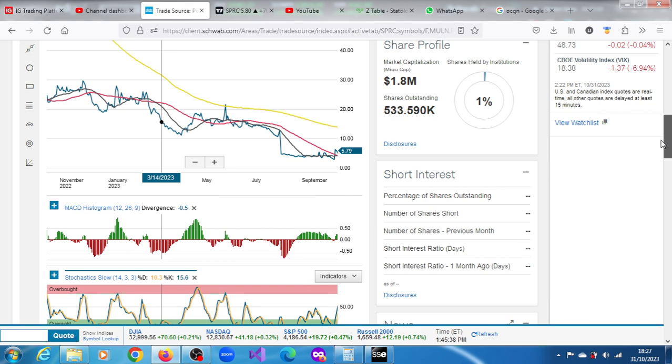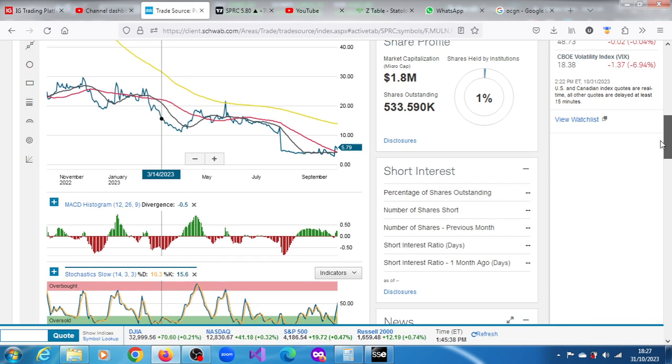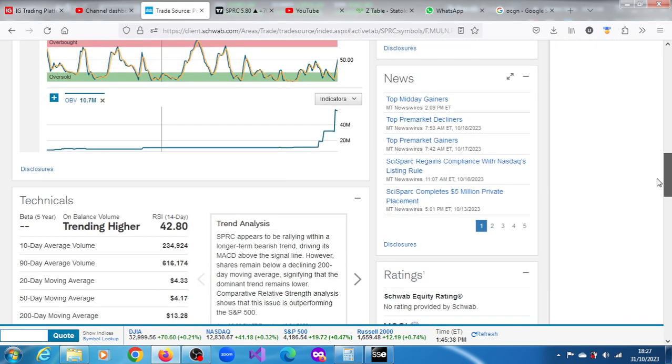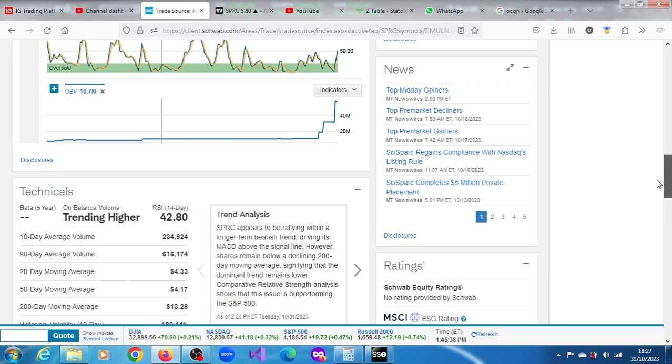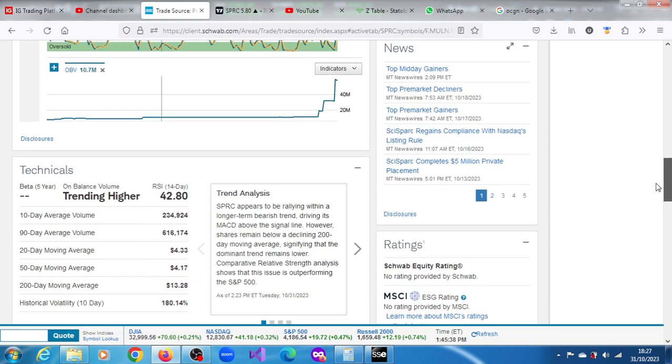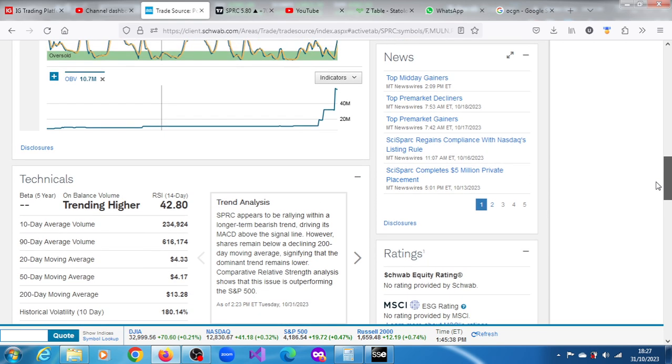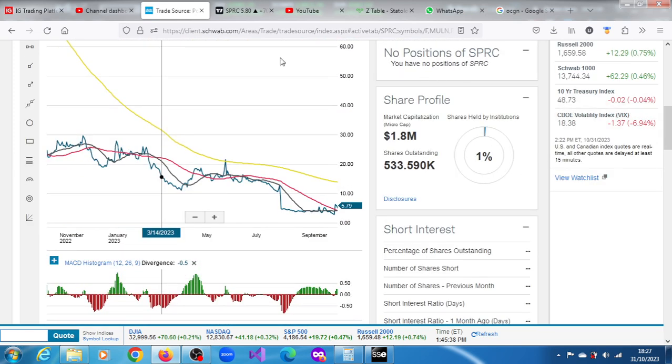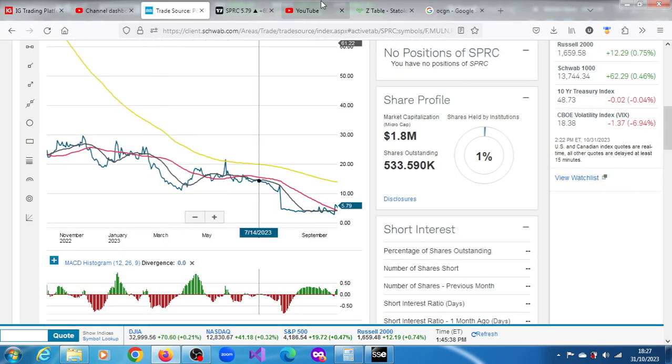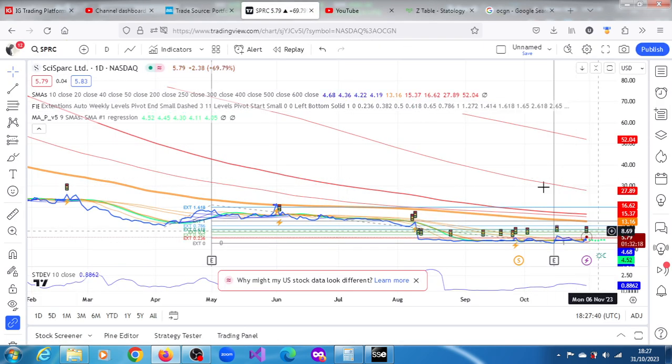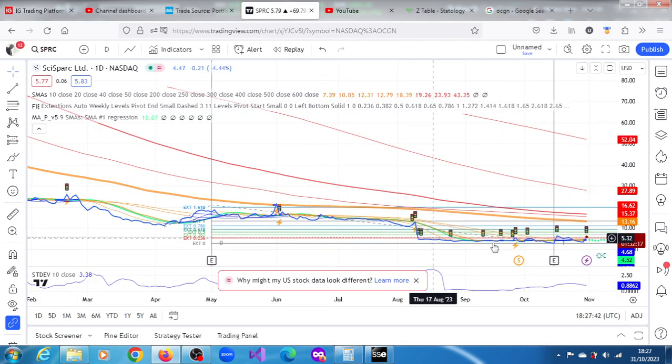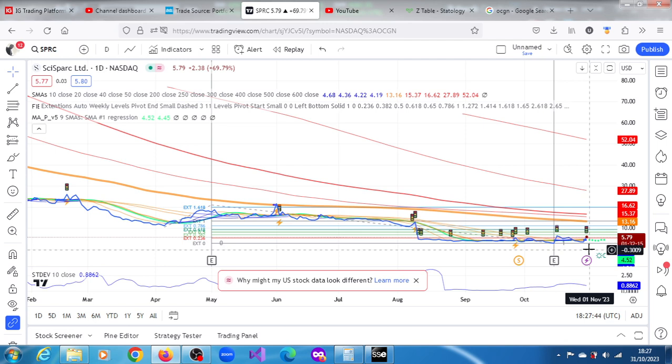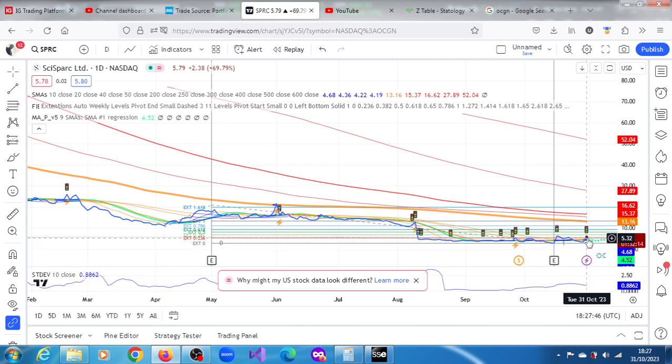Very low float, very tiny market cap - you have to be really careful with this stock. The 10-day average is at 234,000, so it's currently outperforming the S&P 500. If we have to see what's going on, we can have a look here on Trading View and see what is projected.